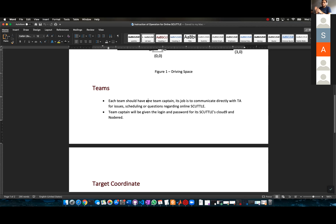By having one captain per team, all the communication the team is going to have with me, the TA, is through the captain.